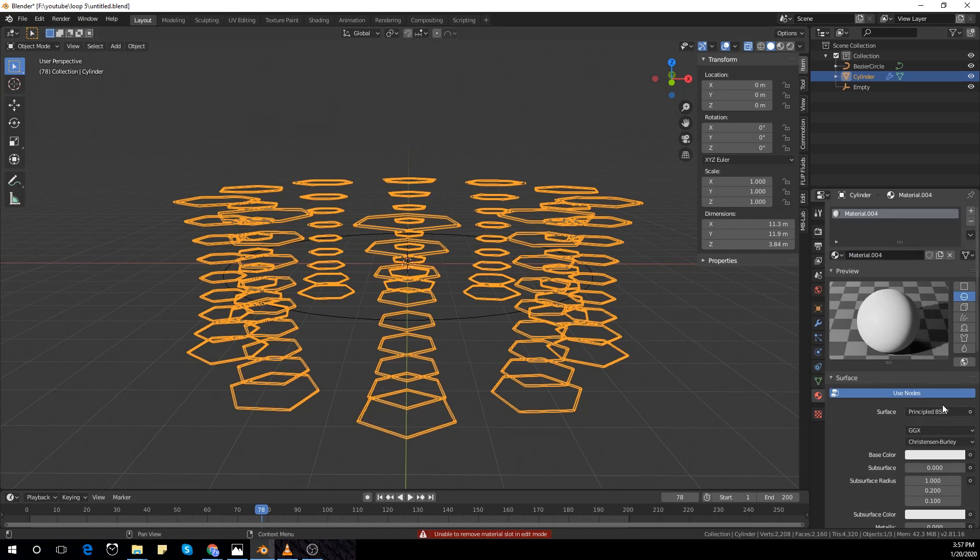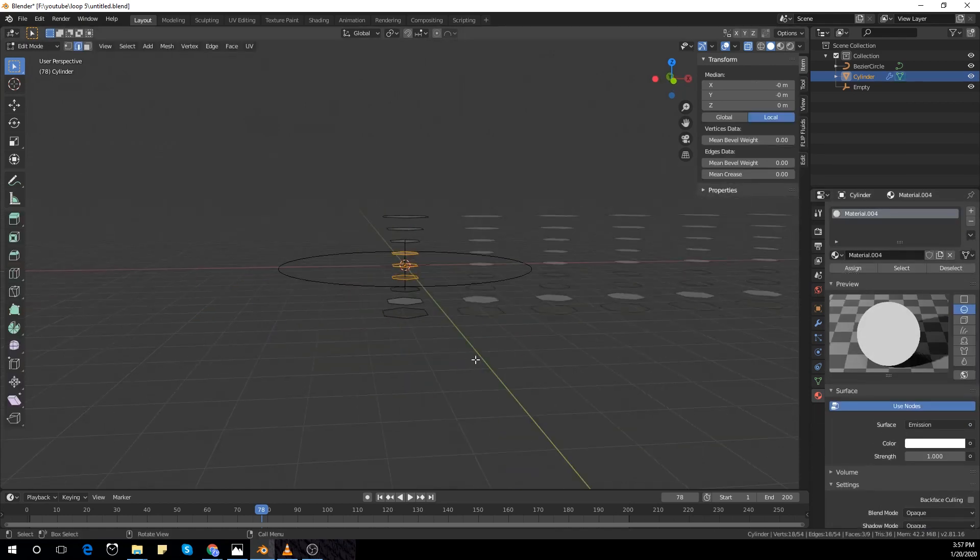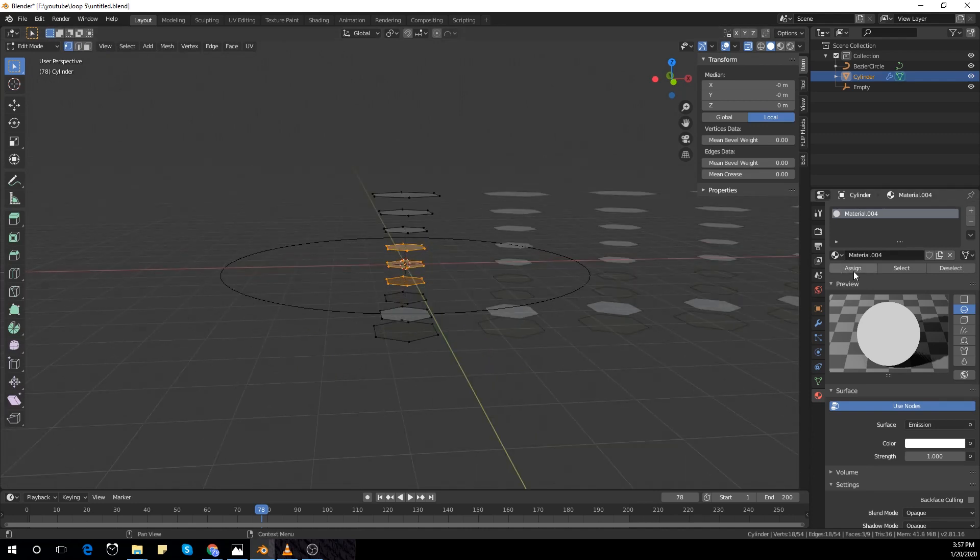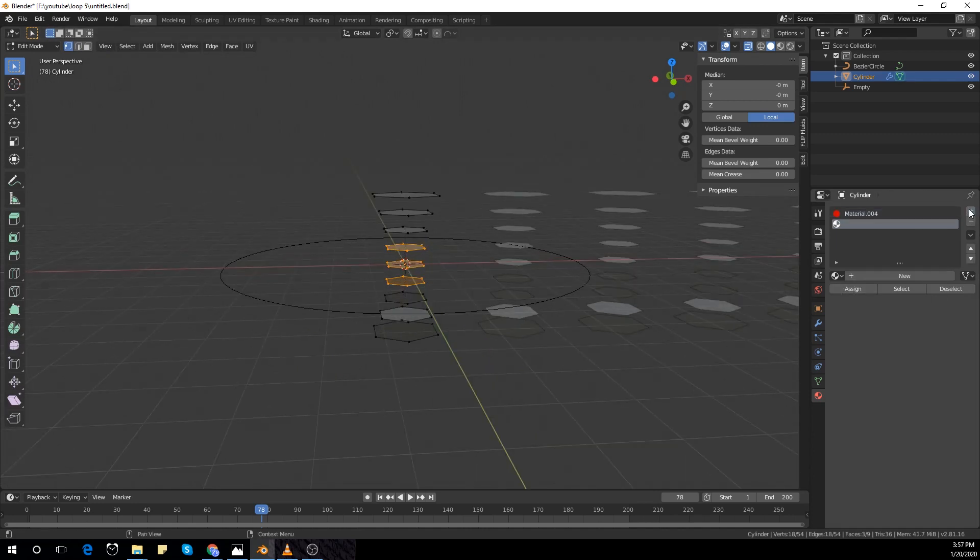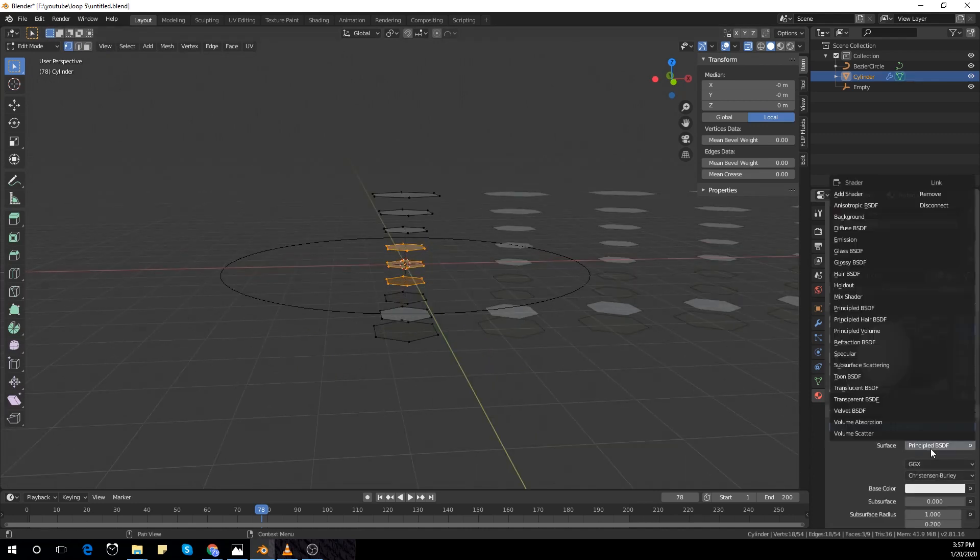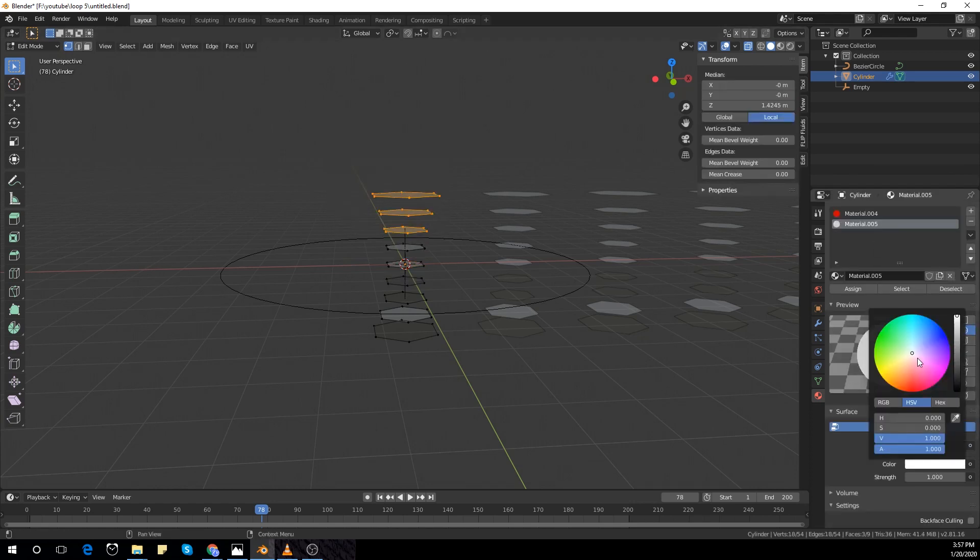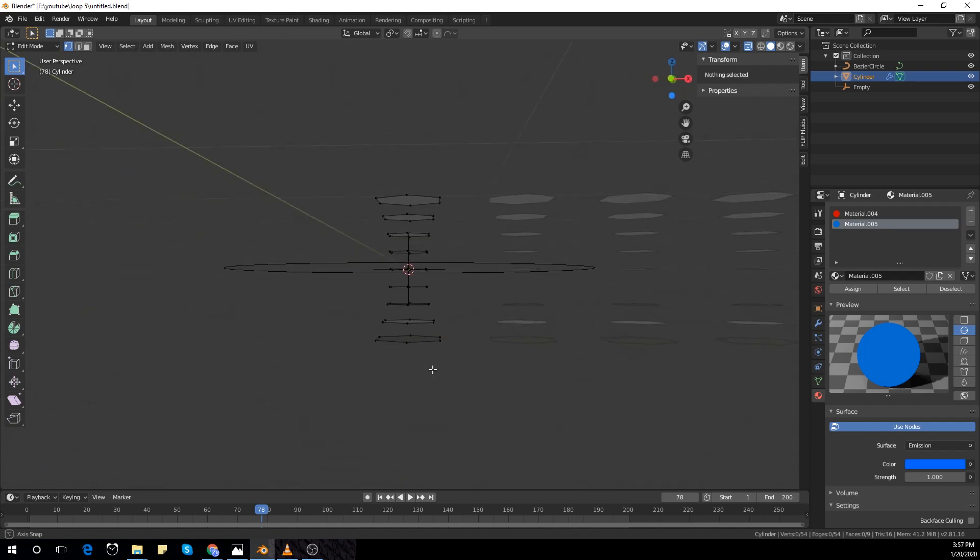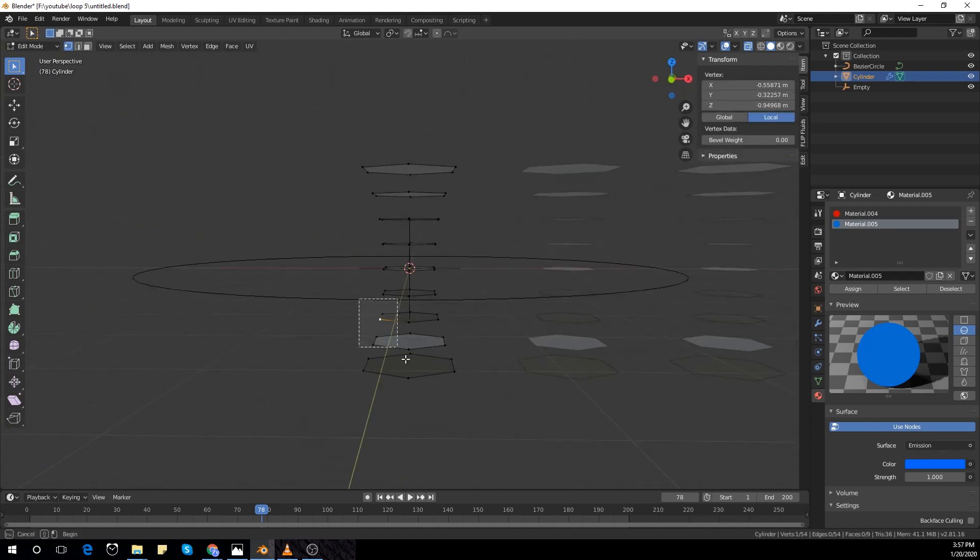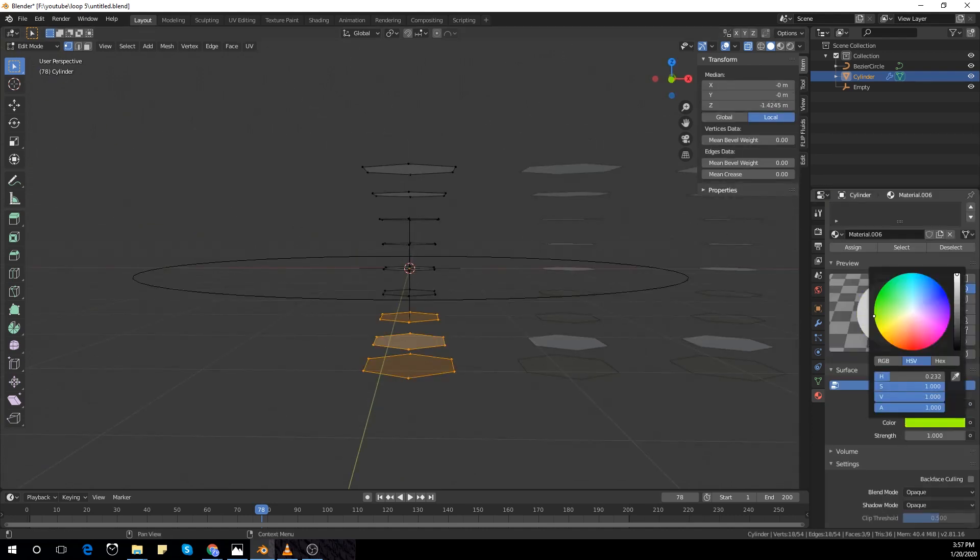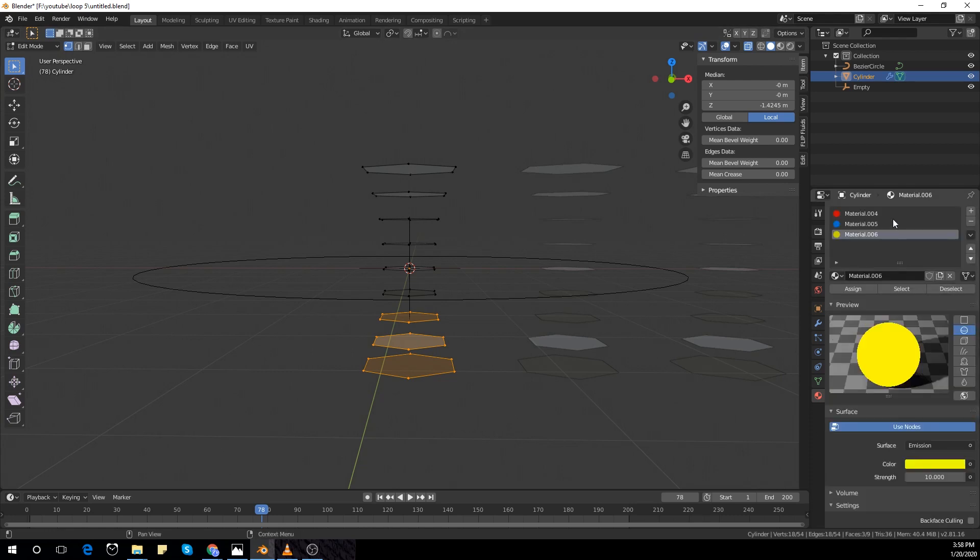Now I'm going to add the materials. I'm going to make three emission shaders and add them. Make one red and another one a blue color and the final one maybe a yellow color and increase the strength to about 10.